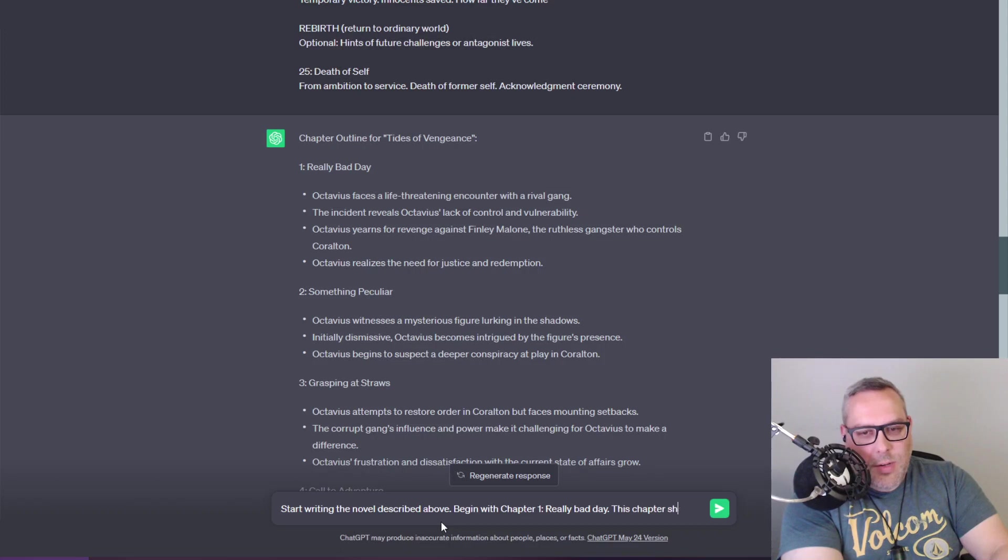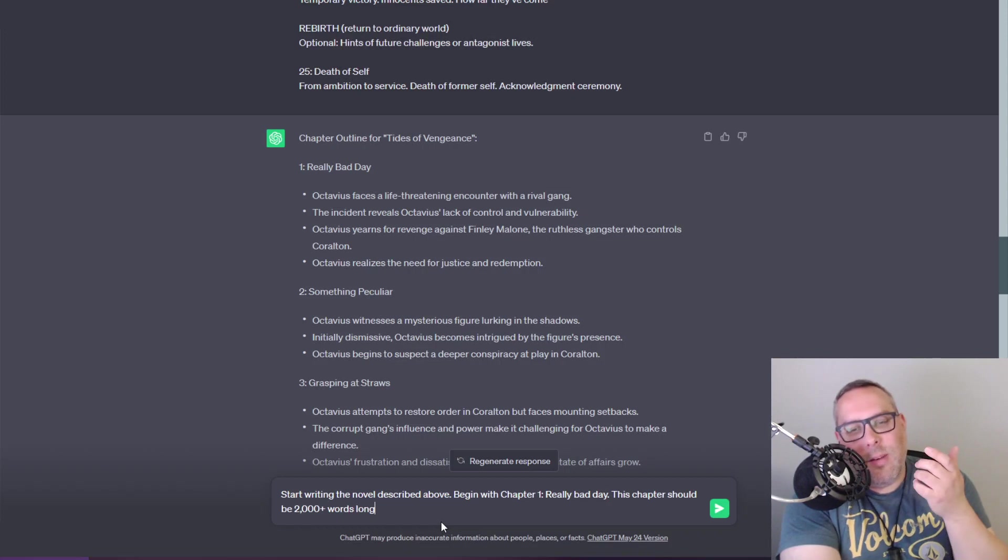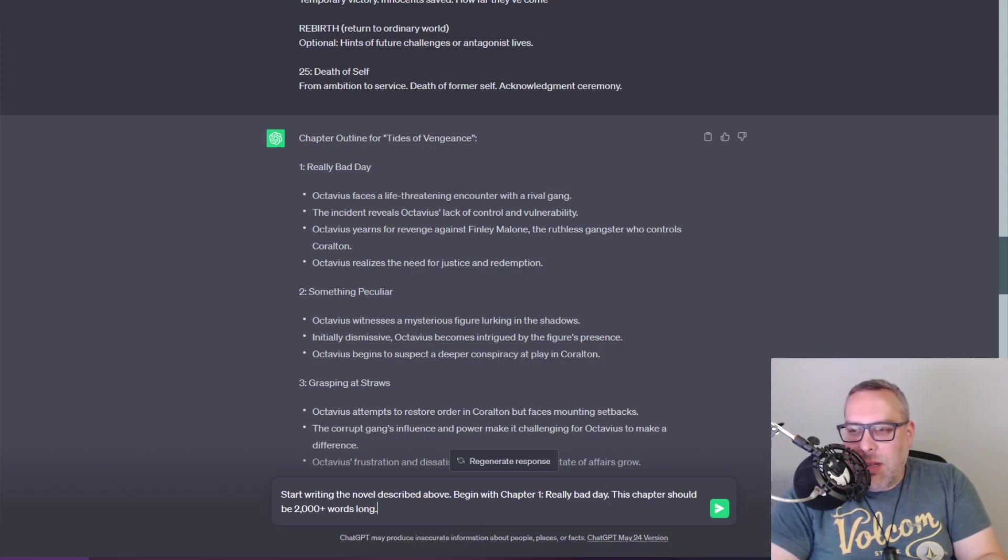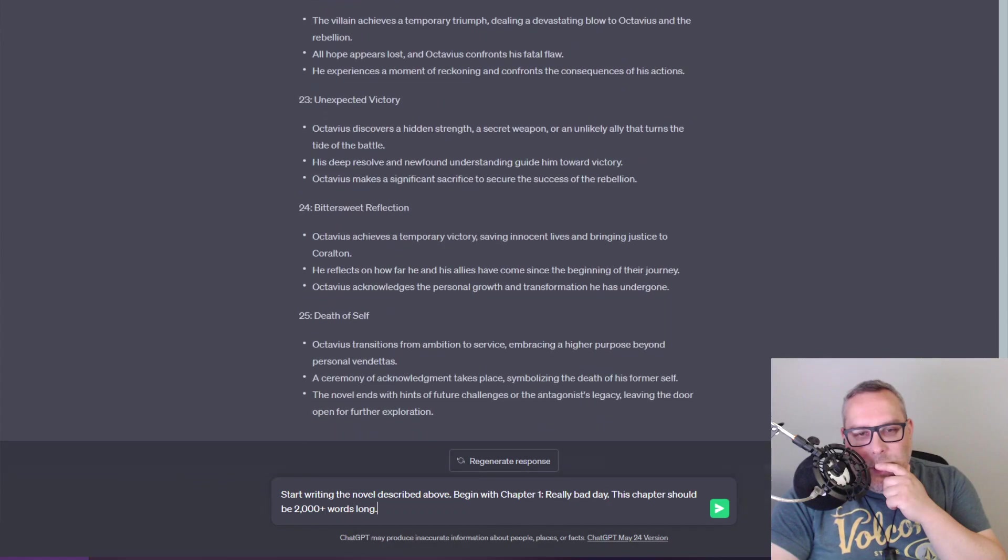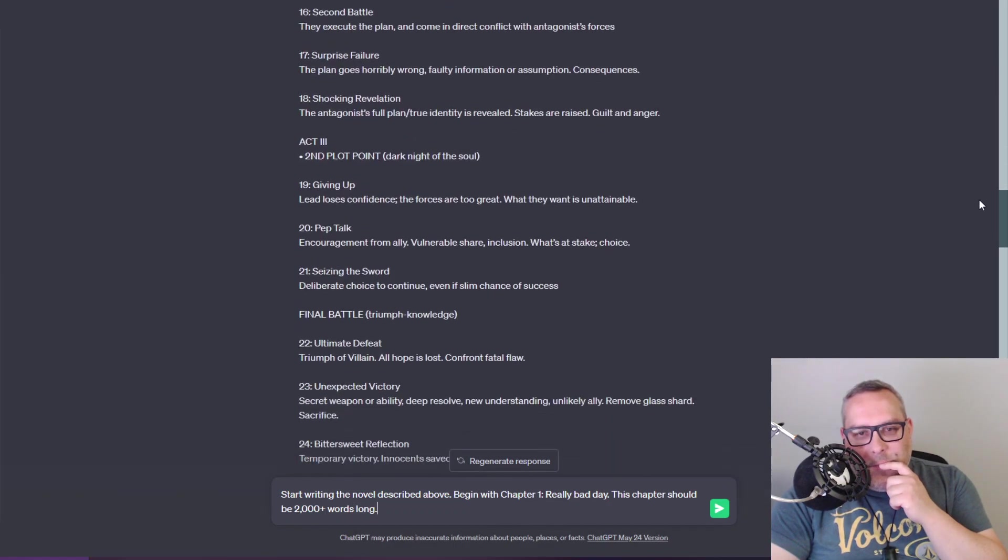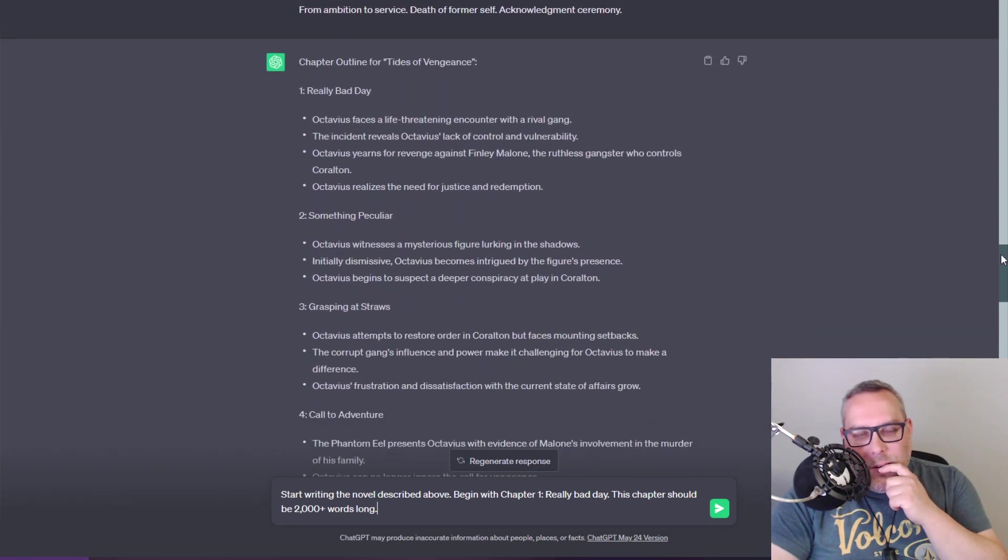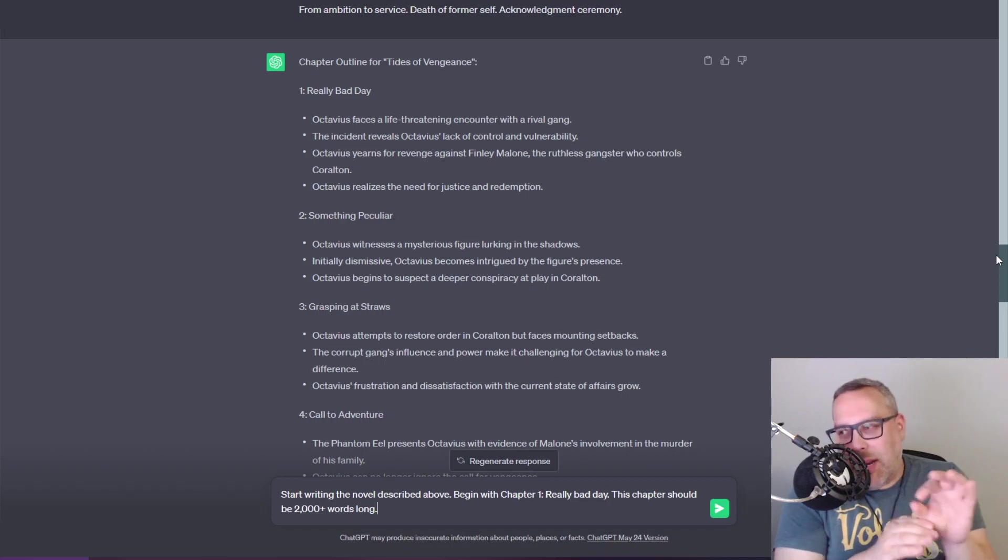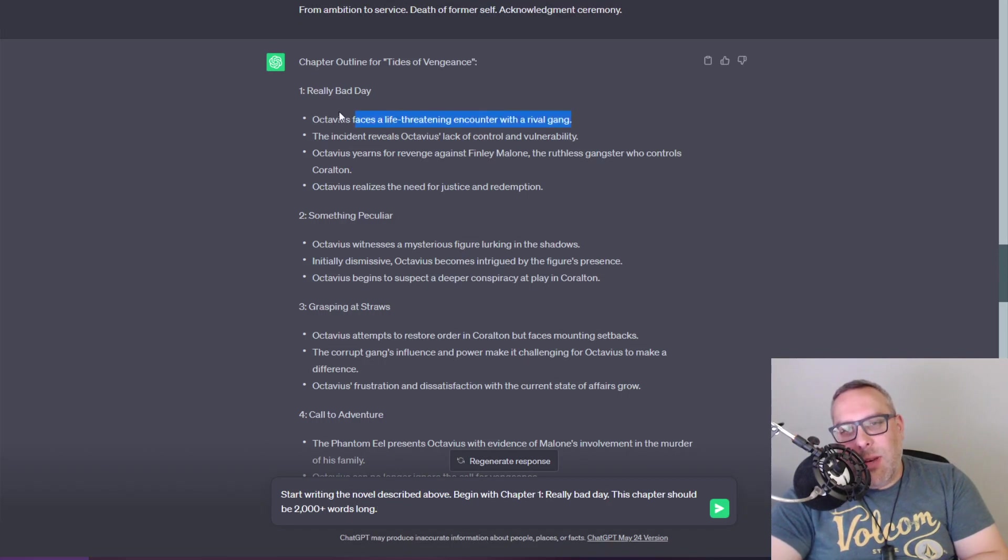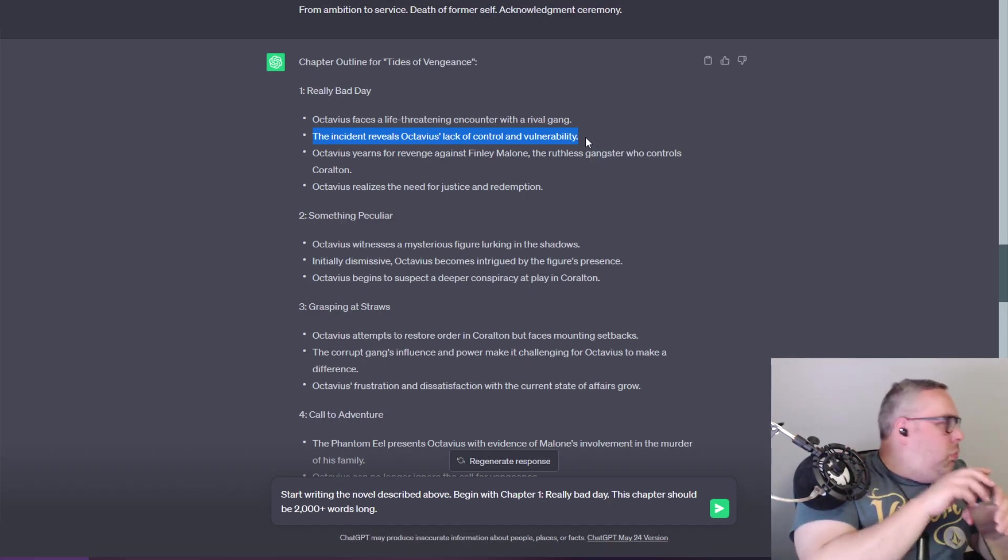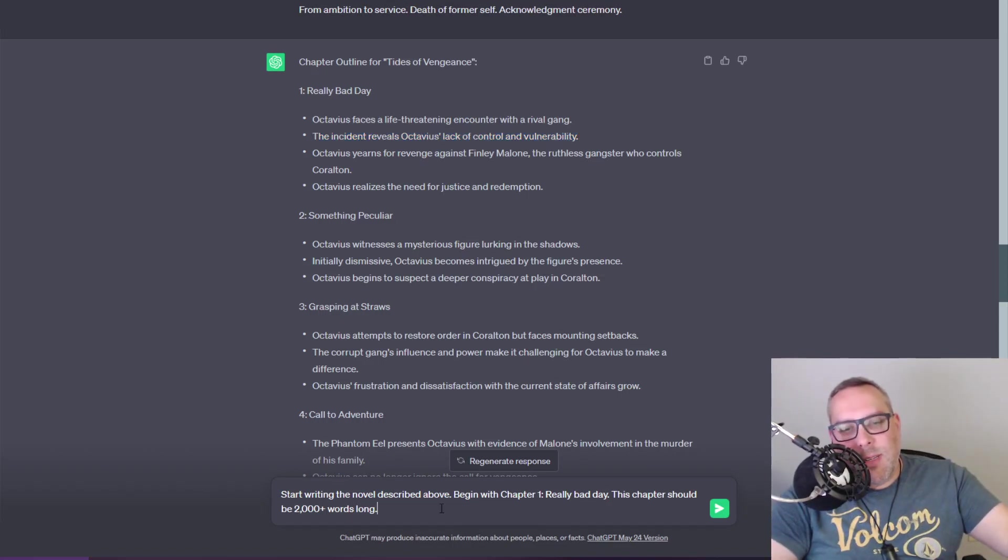I would normally probably expand on this too. I would take each of these chapters and get it to expand with even more plot points inside of it, but for the sake of this we'll say start the novel described above. Begin chapter one: Really Bad Day. This chapter should be 2000 plus words long. It normally ignores this if you don't have enough plot details. If you want like a 3000 word chapter you have to break it up and then feed each individual plot point and be like write 600 words about this encounter with the rival gang.